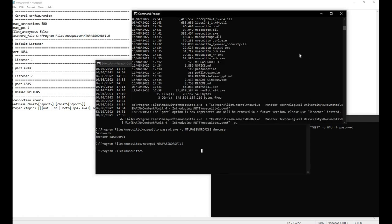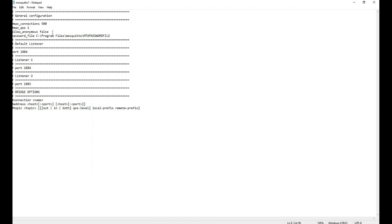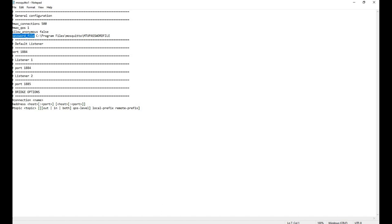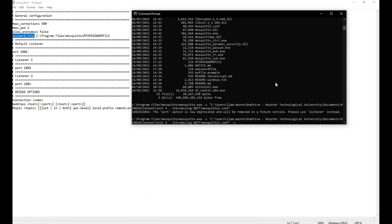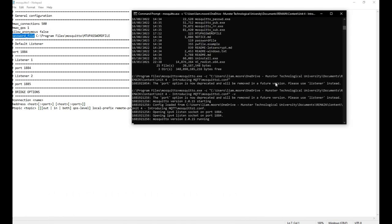Now if you go back into your configuration file to set it up, you will allow anonymous connection false. So every client who tries to connect to the broker will have to identify itself with a username, and you specify where these usernames and passwords are using the password file keyword here. In this case, I have it in my Mosquito directory in this file. If I go back into the broker and run the broker, it's now connected.